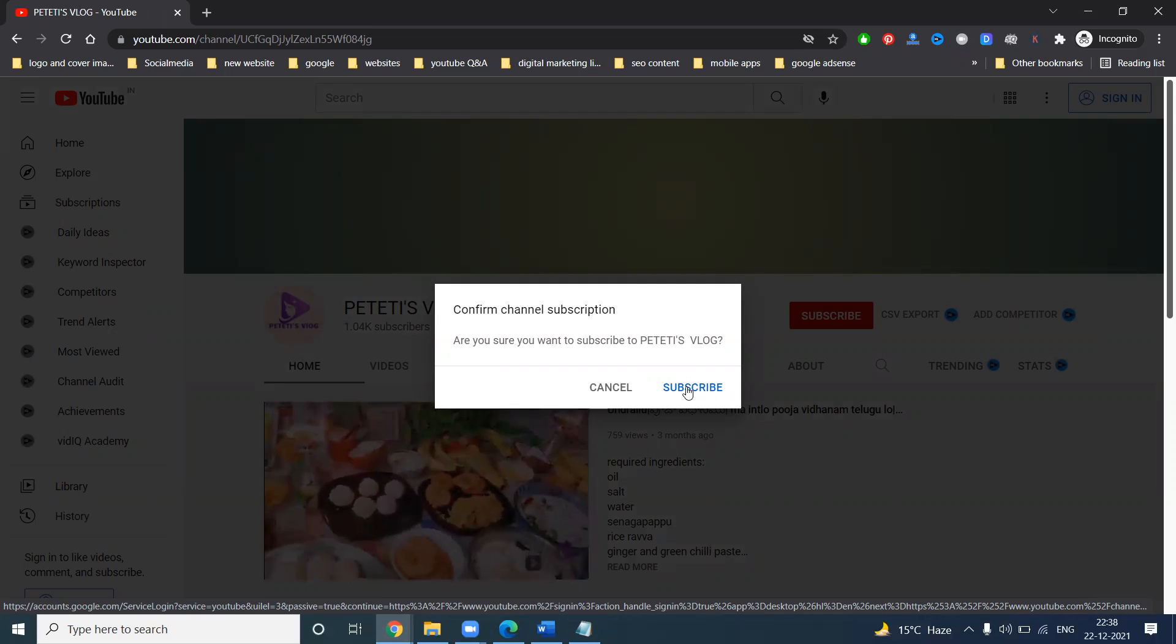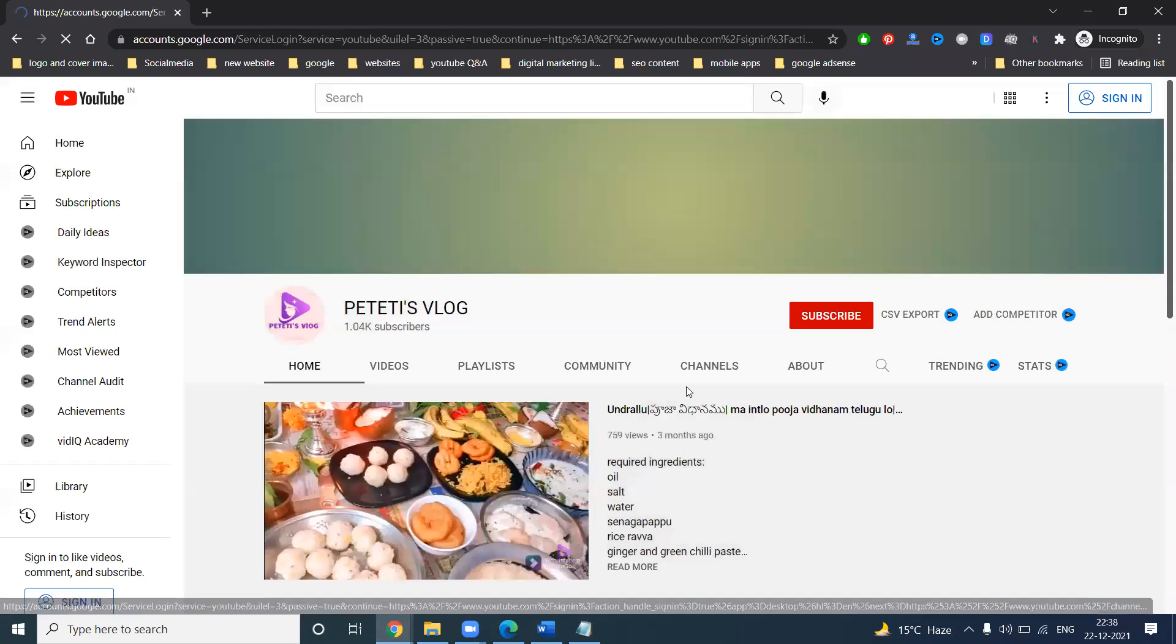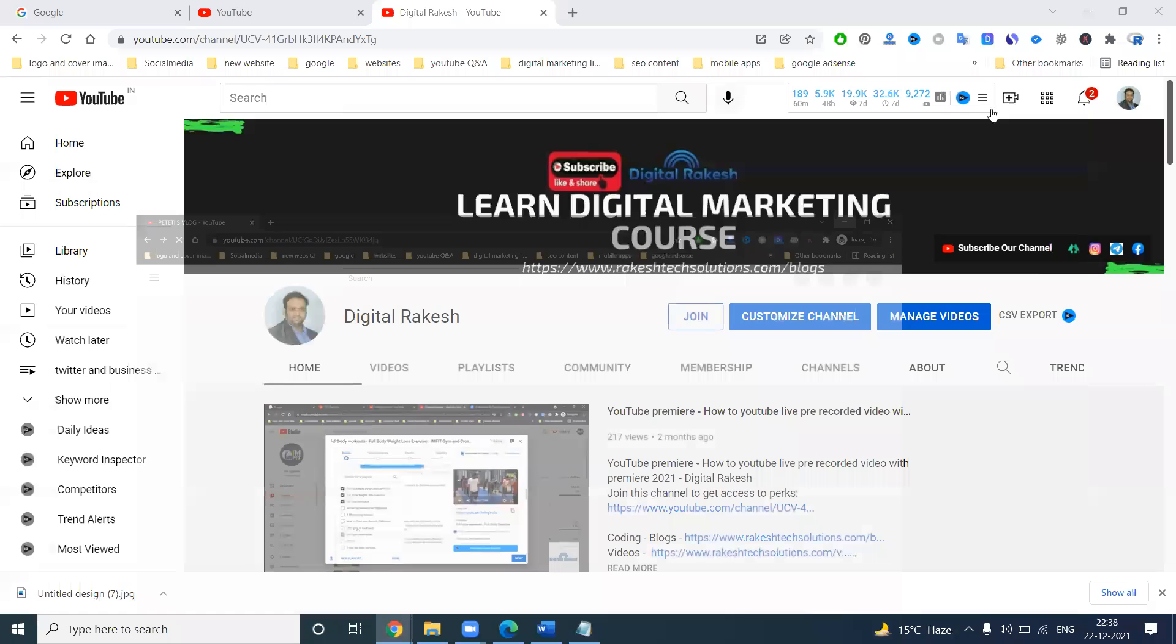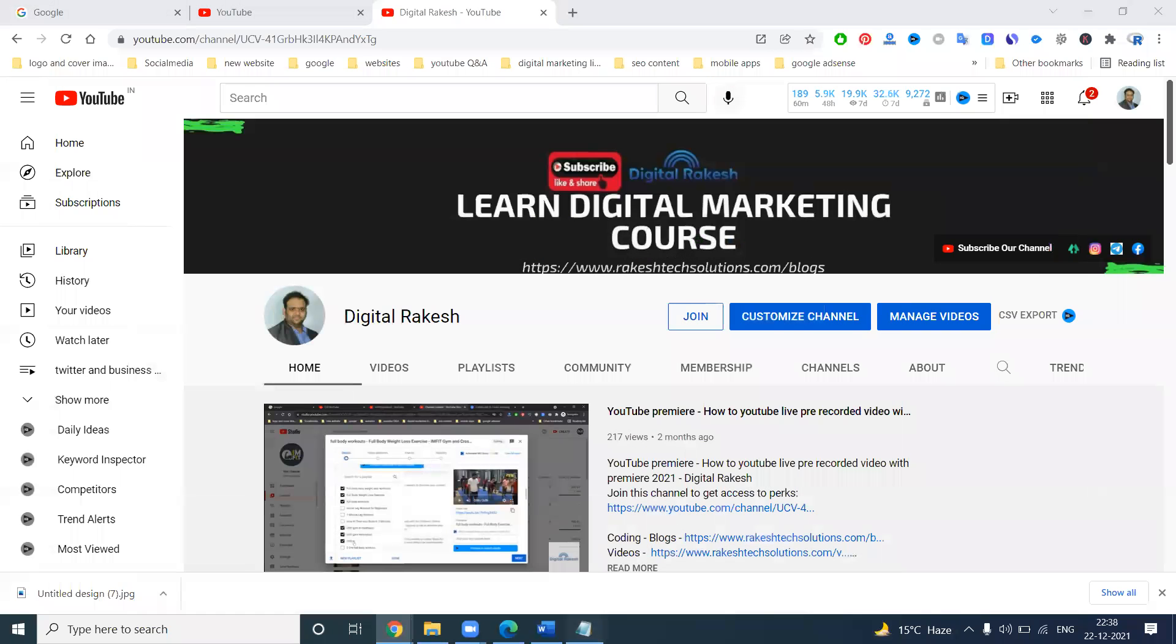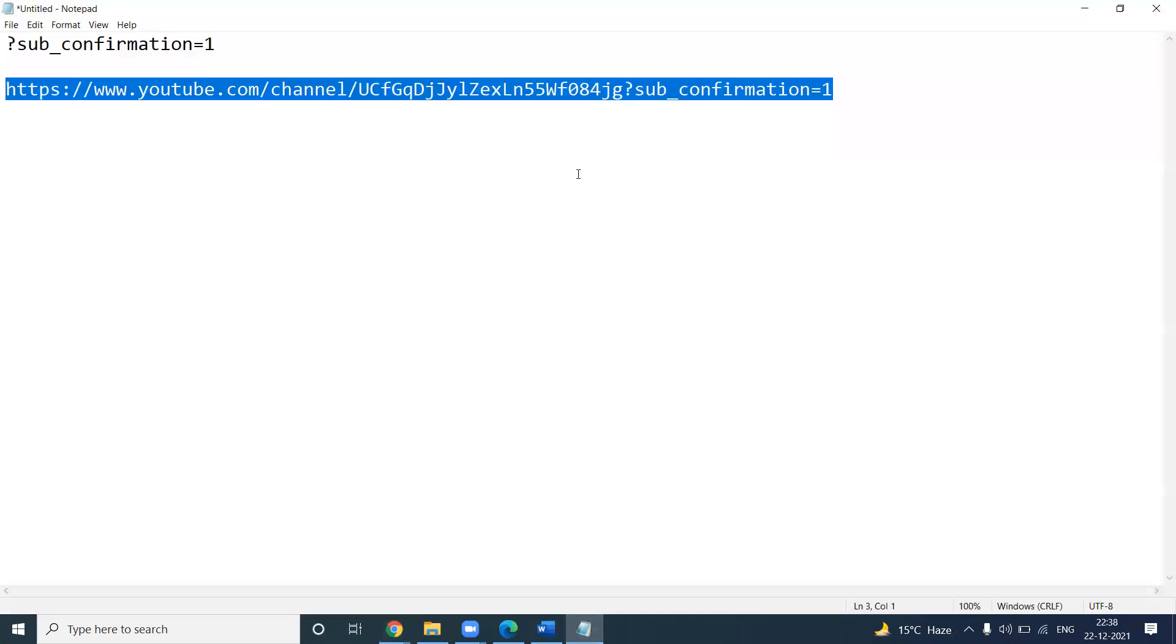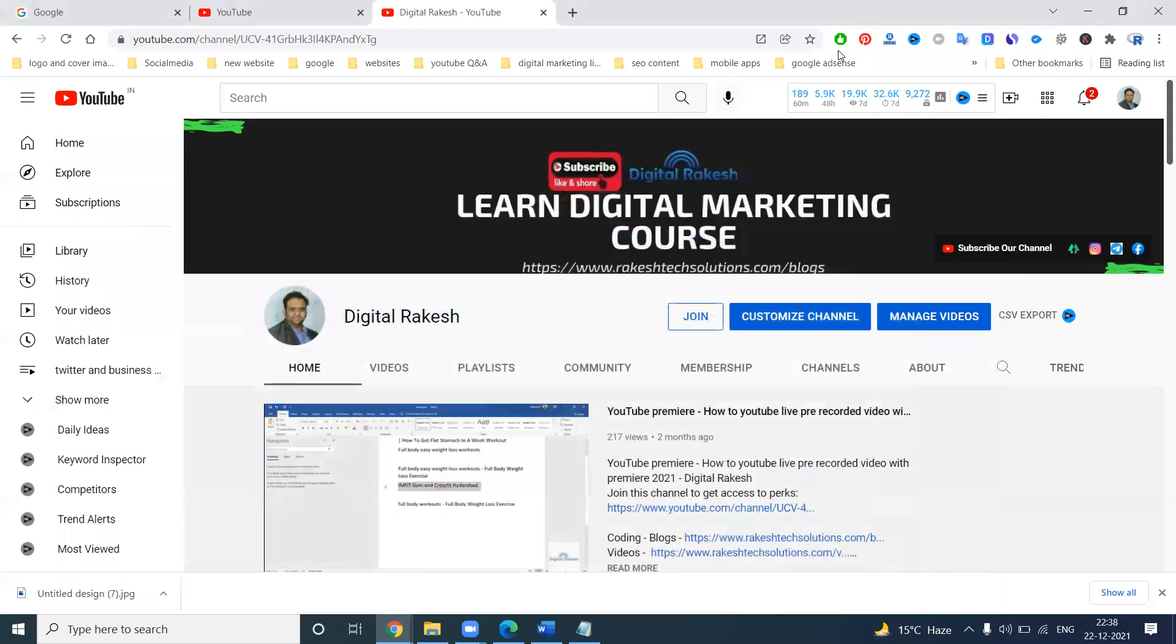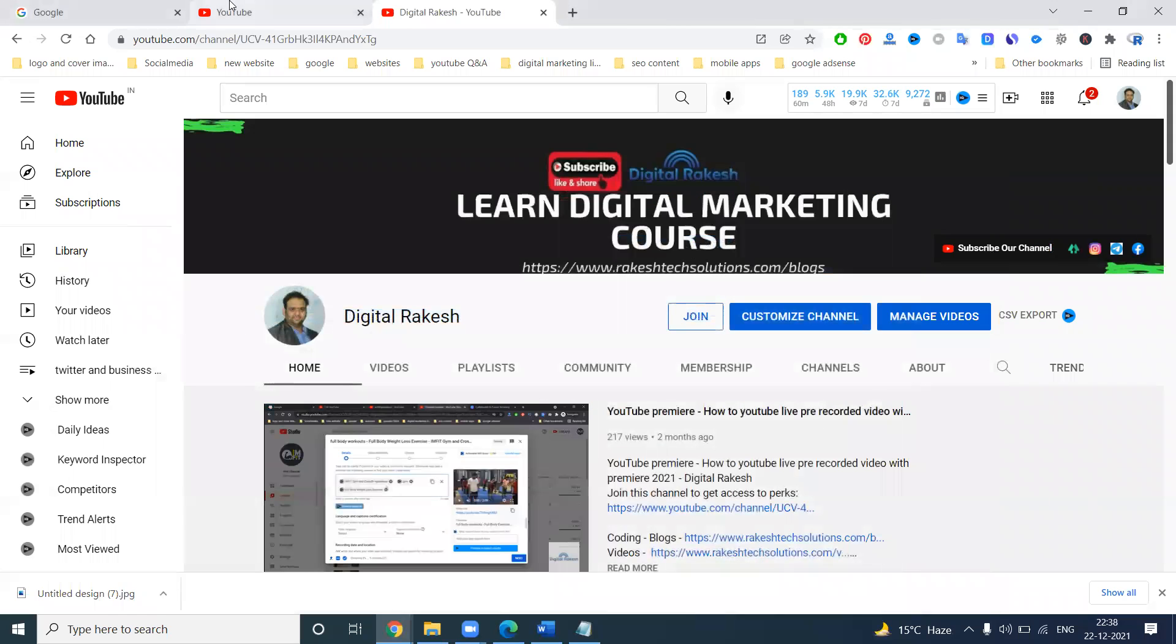So this URL, any new customer will click here, immediately we can show the option name is called subscribe channel. When people subscribe they can go to the login option. Same URL we can add to all social networks, so when people click the link they immediately open the channel.